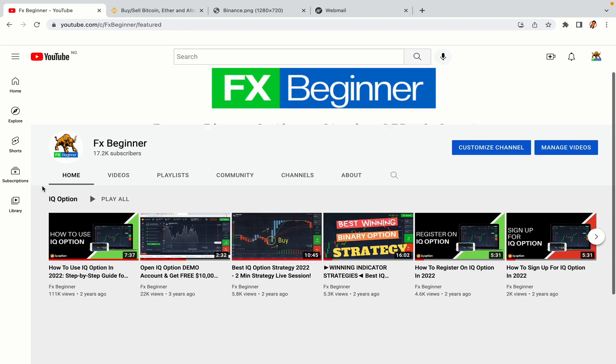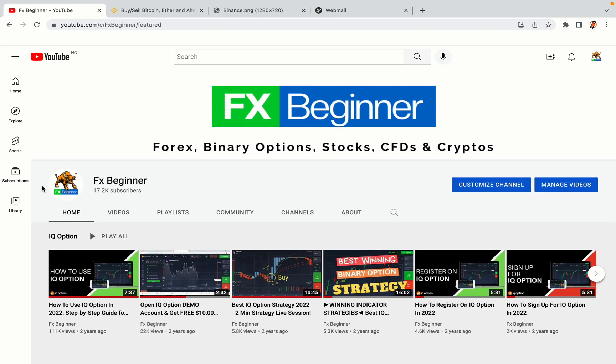Hello my fellow traders and welcome to FX Beginner, the largest forex, crypto, stocks, binary options and CFD resource channel for beginners.